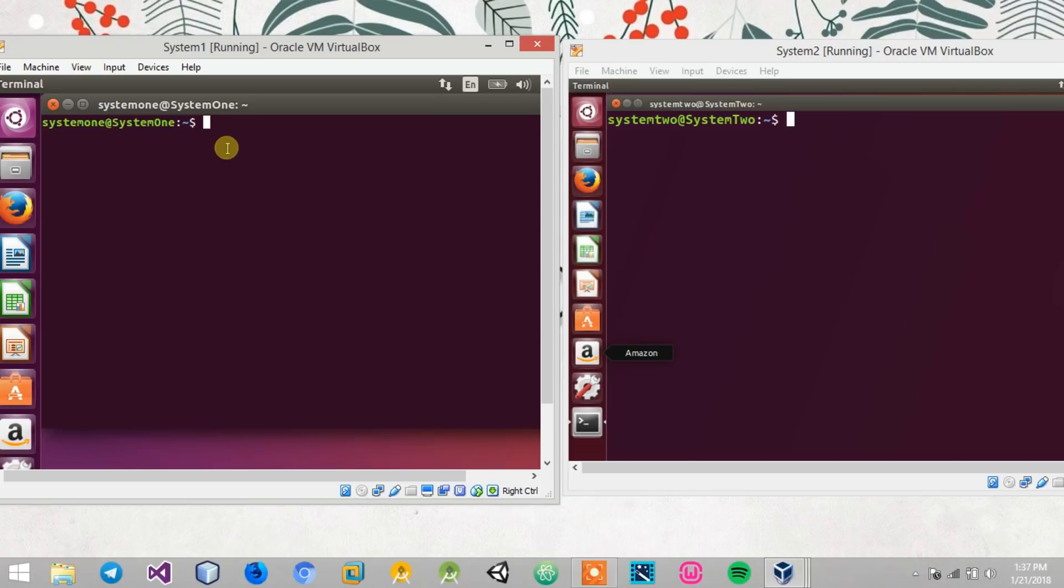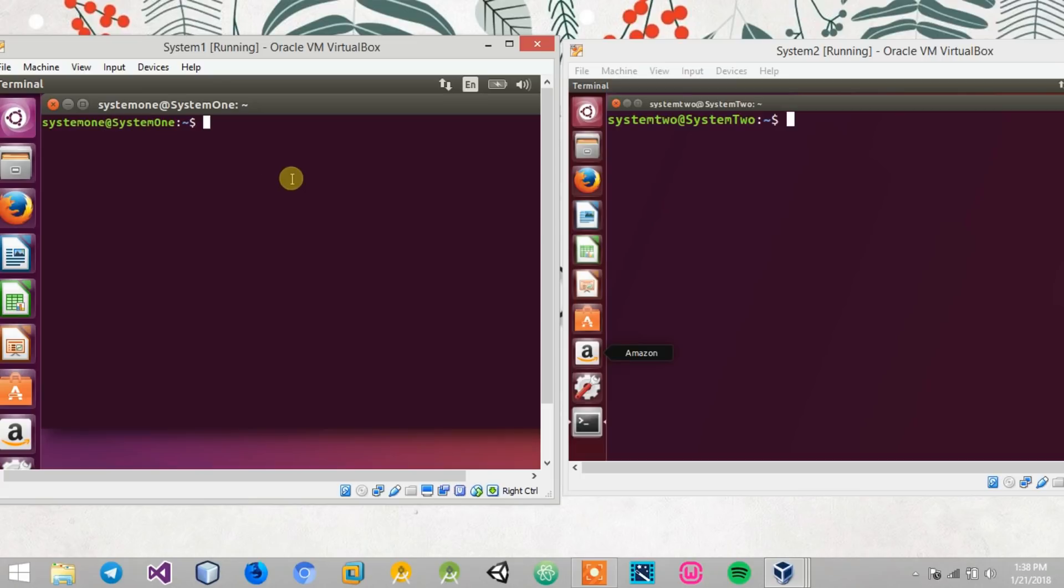As usual, I have two systems over here. One is system 1 with an IP address of 192.168.10.1 and system 2 with 192.168.10.2.